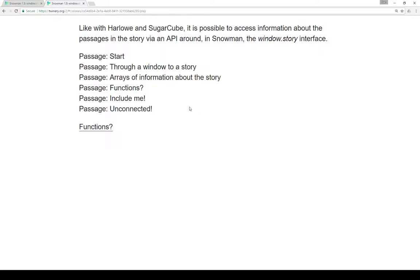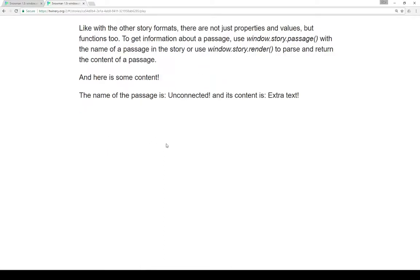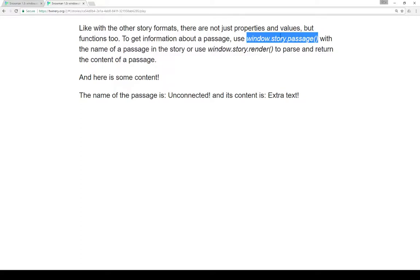As well as properties, we can also look at functions that are part of Window.story. Like with the other story formats, there are not just properties and values, but functions too. To get information about a passage, we can use window.story.passage(). This whole construction uses the Window Global object, the Story object as part of Window, and then the function passage() as part of Story, with the name of a passage in a story.